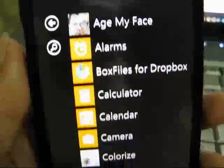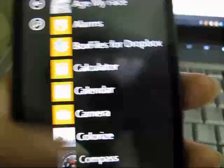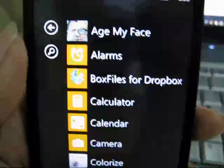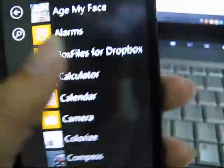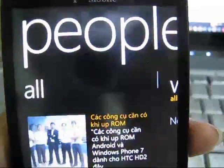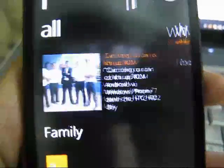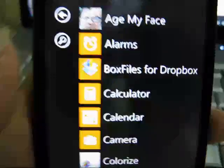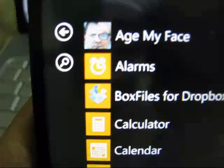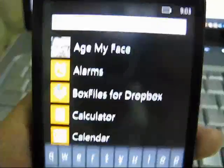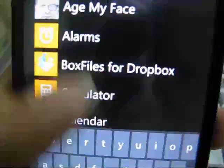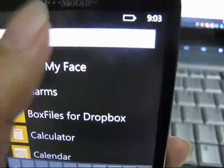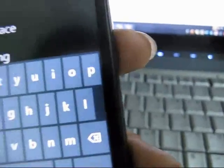You can see there's a new search button up here. In the NoDo update, we didn't have this search button — only the search button in the People Hub. Now in this version, we really have a search button here. So if your list of software is very long, you just need to type here. For example, I type 'market' and then it shows the Marketplace.